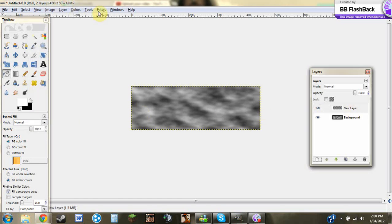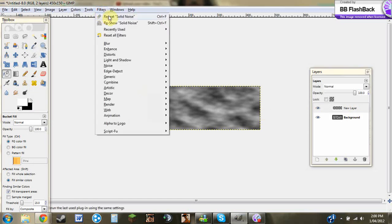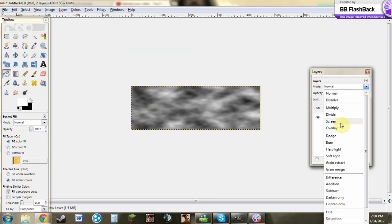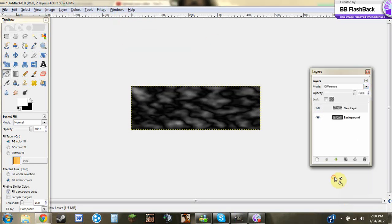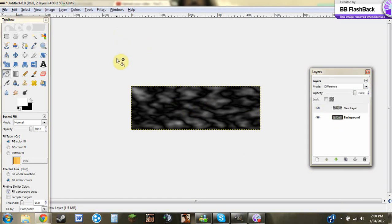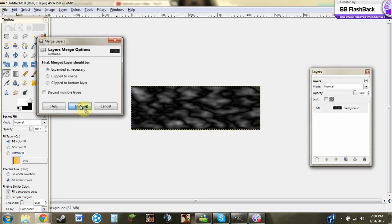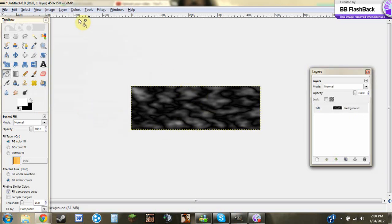When you're here, you just need to go to Filters, Repeat Solid Noise or Control F. Then you just need to go here and you can just go to Difference and it'll come up like this. Then you can do Control M and you can just Merge and it'll come up like that.